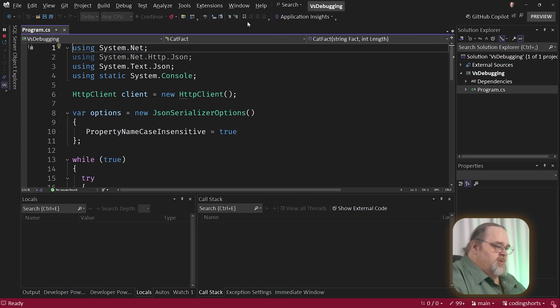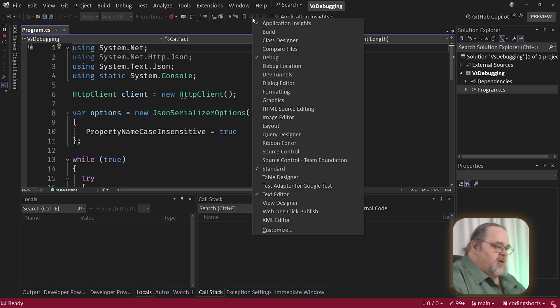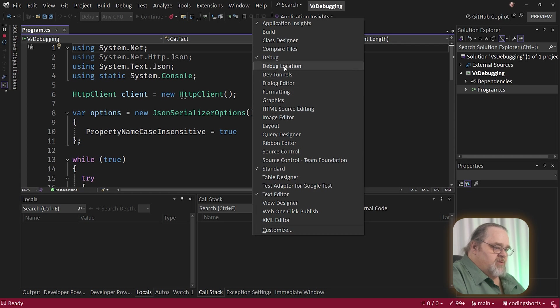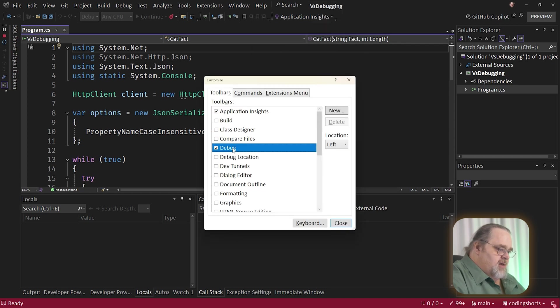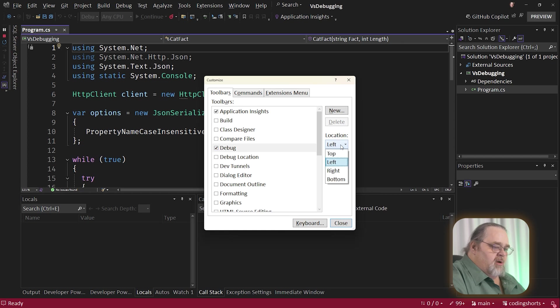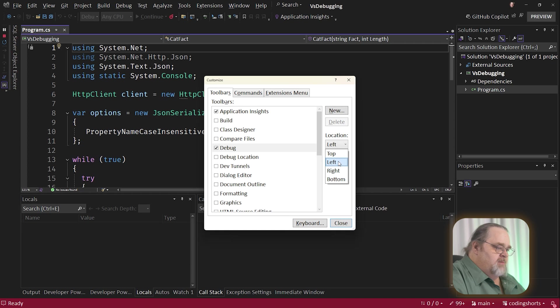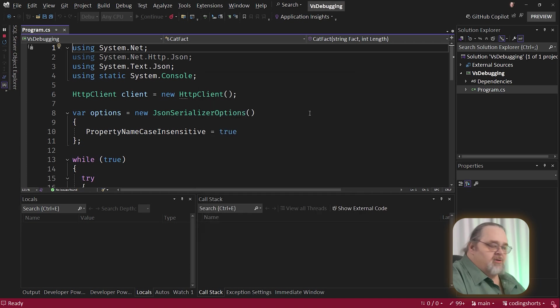And so if I go up to the toolbar anywhere and I say customize, if you don't see these, by the way, you can always turn on this debug one. It'll pop up there. And if I go down to the debug one, I can tell it where I want it. Normally it's top. I'm going to put it on the left or on the right or even on the bottom, but I'm going to keep mine on the left because that's where I like it. Small little thing, but this way it's always somewhere I can get to really, really quickly.